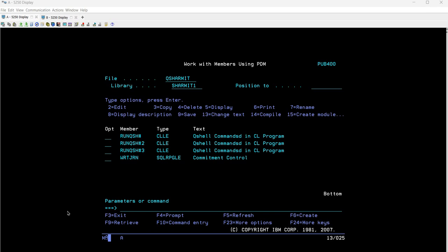Welcome to TechShermyth. In this session we will discuss another scenario where we will utilize the ls command to fetch specific files or directories — in short, we are going to filter files and directories. First I'll tell you the exact command we are going to use, then we'll understand the difference from other ls commands we've covered. Once comfortable with the QSH command, I'll show how to utilize it in a CLLE program.